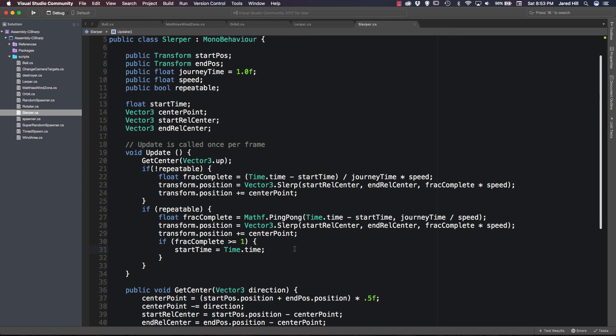This is a pretty useful script that can be used for a lot of different things. You can play with the different variables and the ping ponging. You don't have to use PingPong — there is another way to get it to repeat, let me know if you want us to cover that. That is going to do it for this tutorial. Be sure to drop us a like and subscribe. We're going to continue developing this series, creating simple scripts and showing how to do basic functionalities within Unity. Thanks for watching, see you next time.